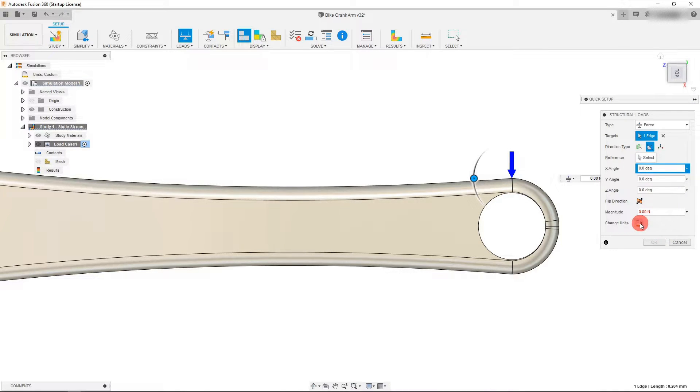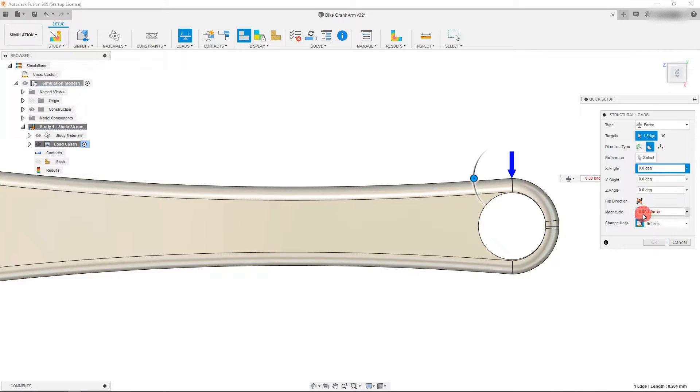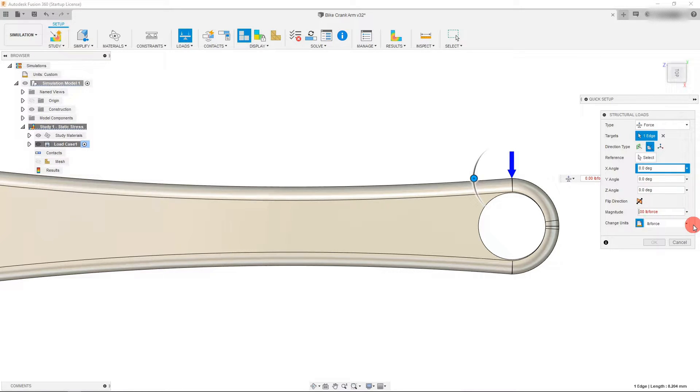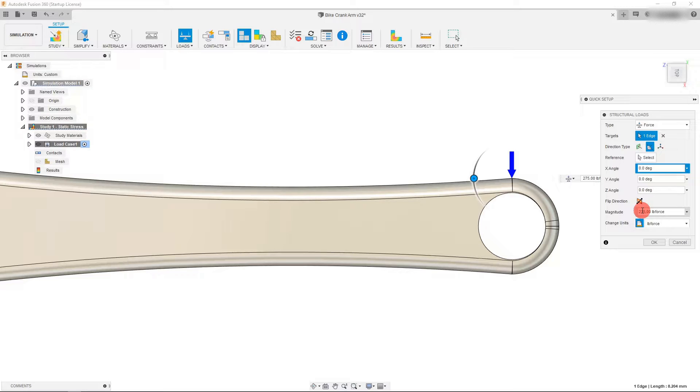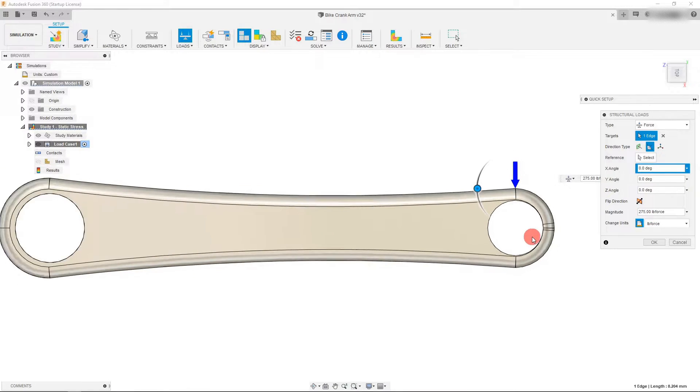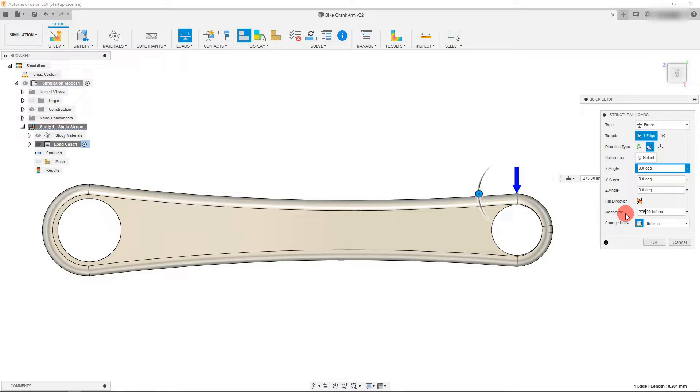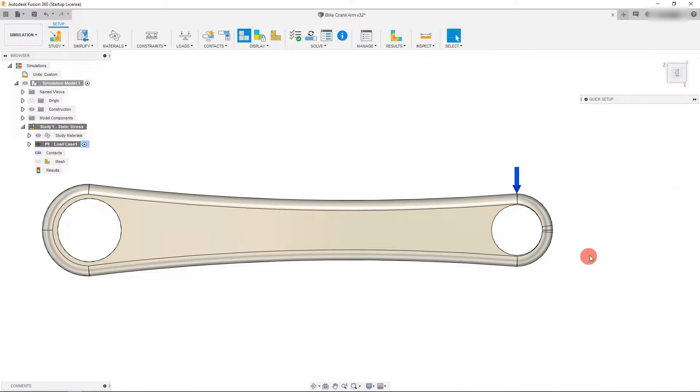Under units, I can click on this and select pounds of force. I can type in, let's say 275 for pounds of force. When we think about it, if a 200 pound person is riding a bike and pushing down with 75 pounds of force on this crank, it's going to be about 275. That's going to be our magnitude for this study. We're going to click on OK.